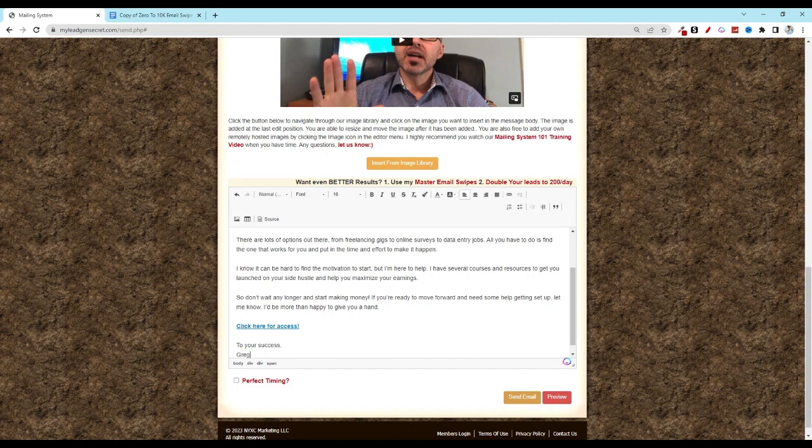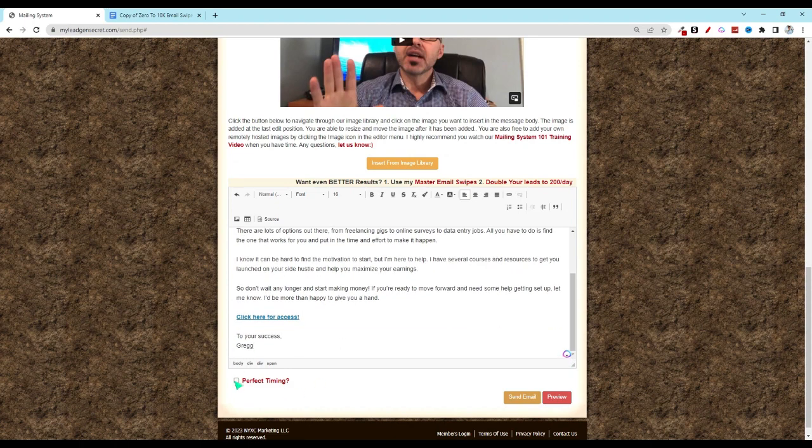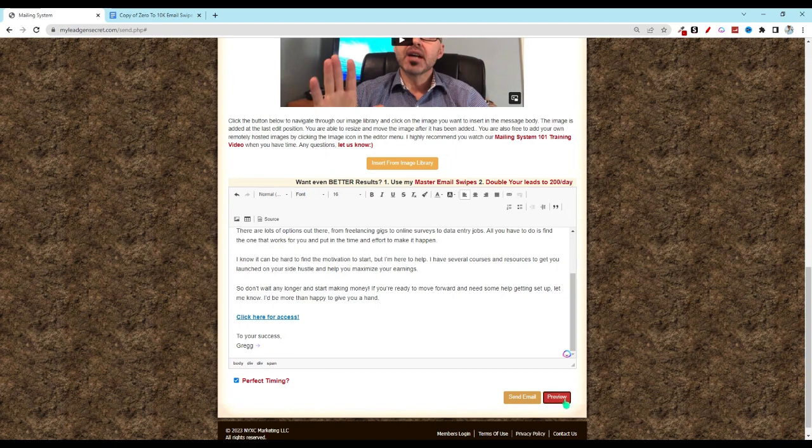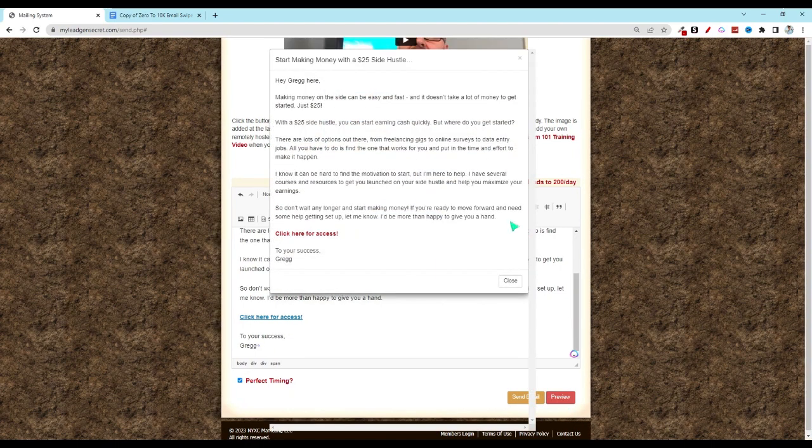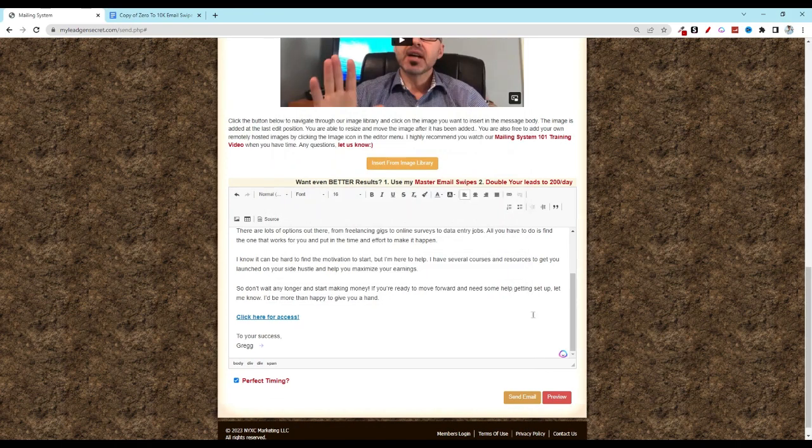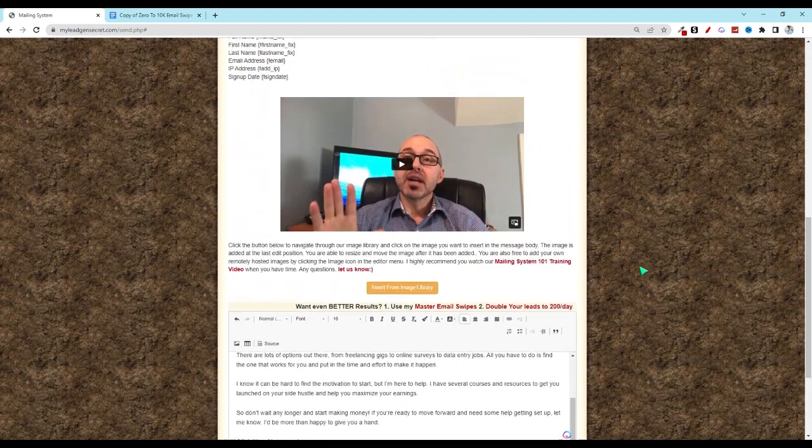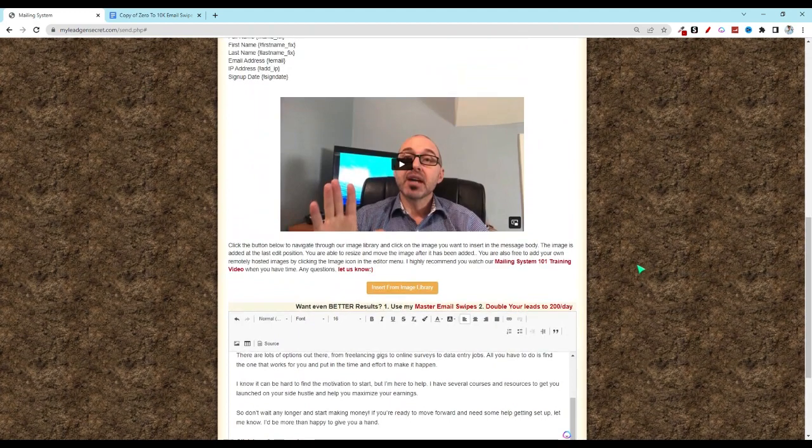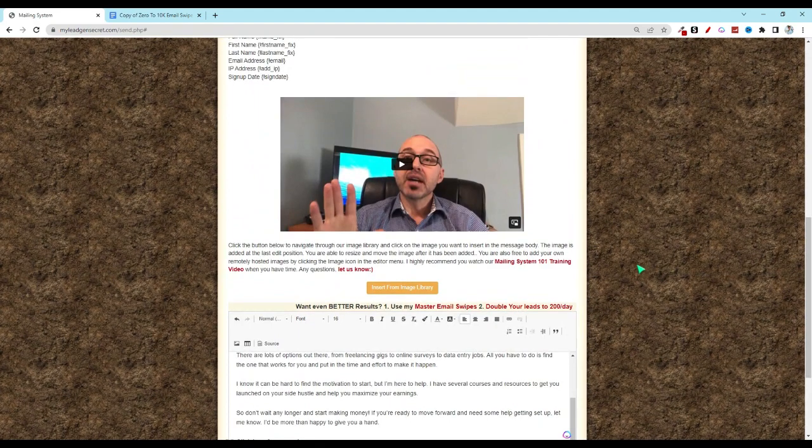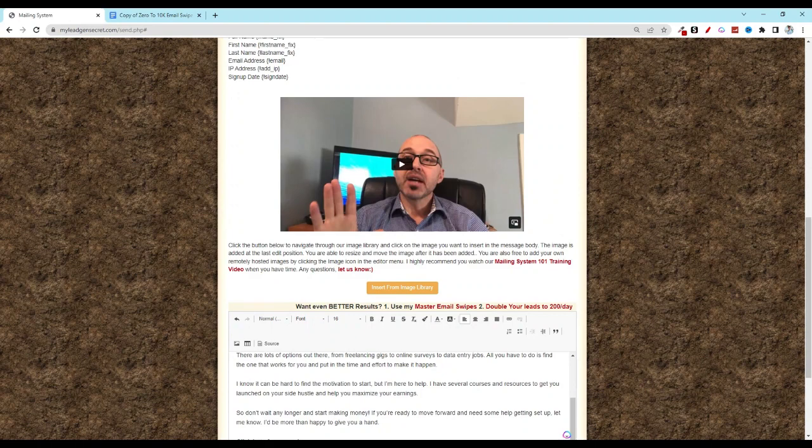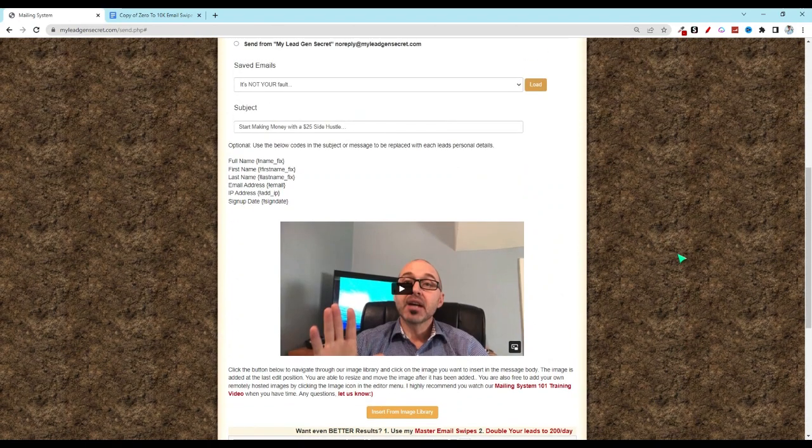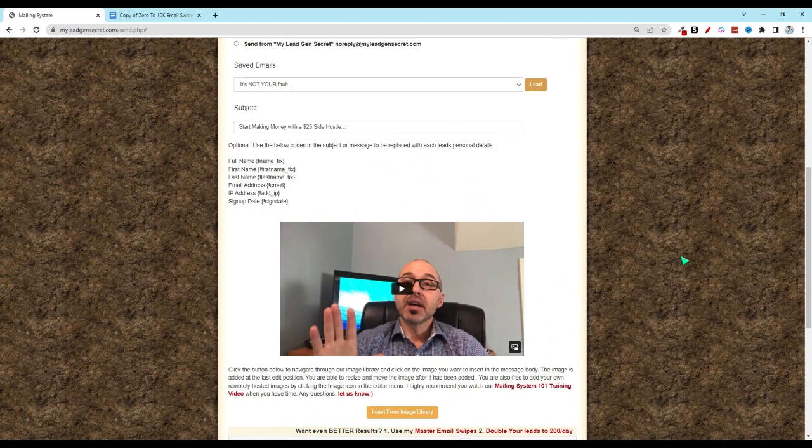Remember, you can add additional MLGS accounts at any time and then just repeat this process. That will just increase the number of people that get to see your offer each and every day. That's all for today. Take care, we'll see you tomorrow for day three.